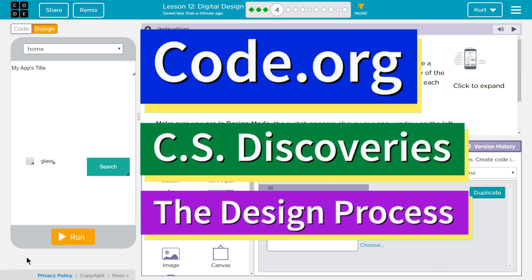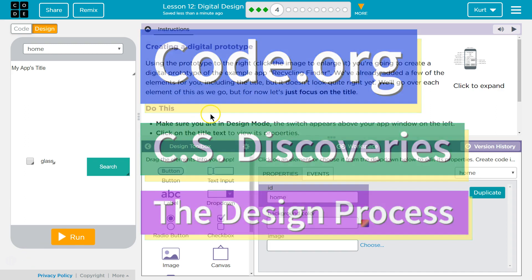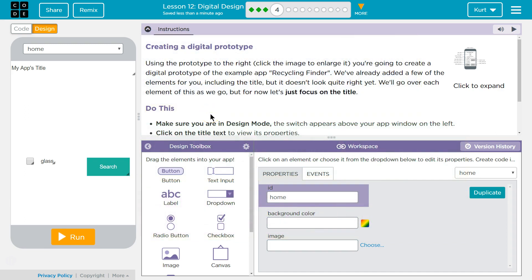This is Code.org. I'm currently working on CS Discoveries. I'm on unit 4, the design process, lesson 12, digital design, part 4, creating a digital prototype.